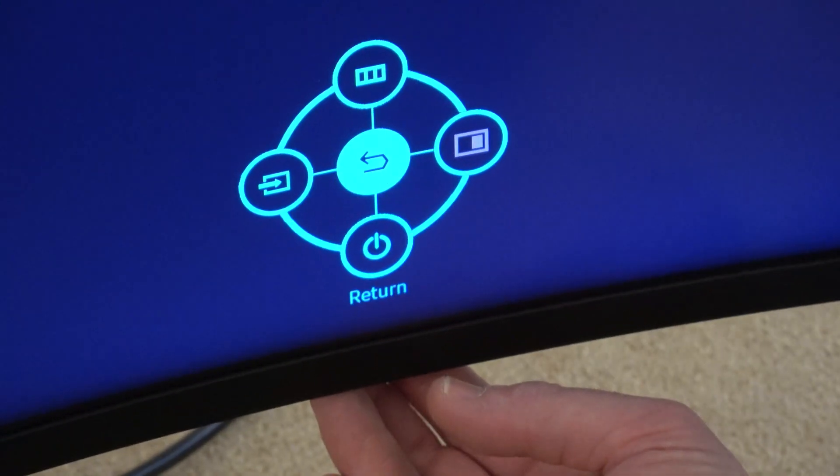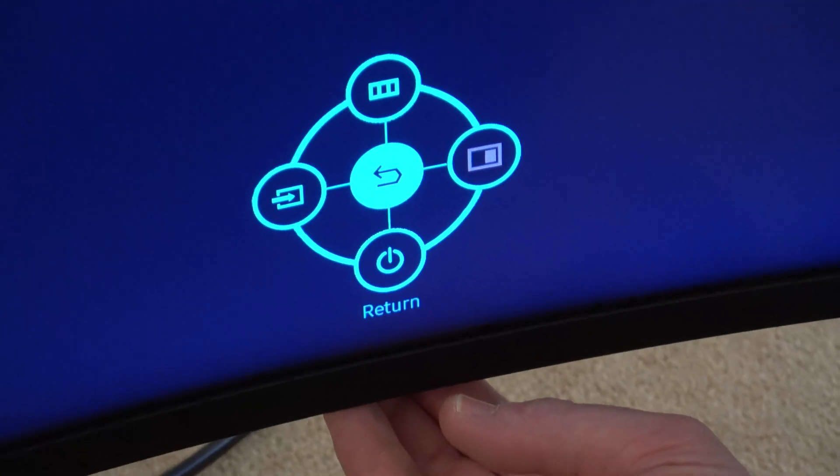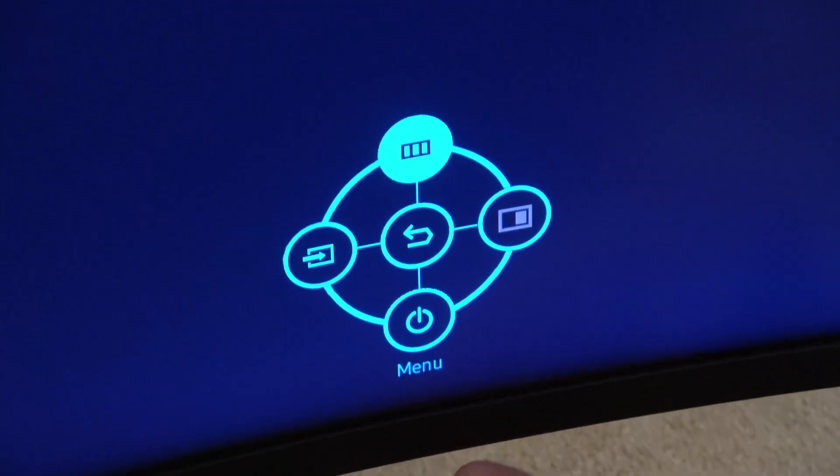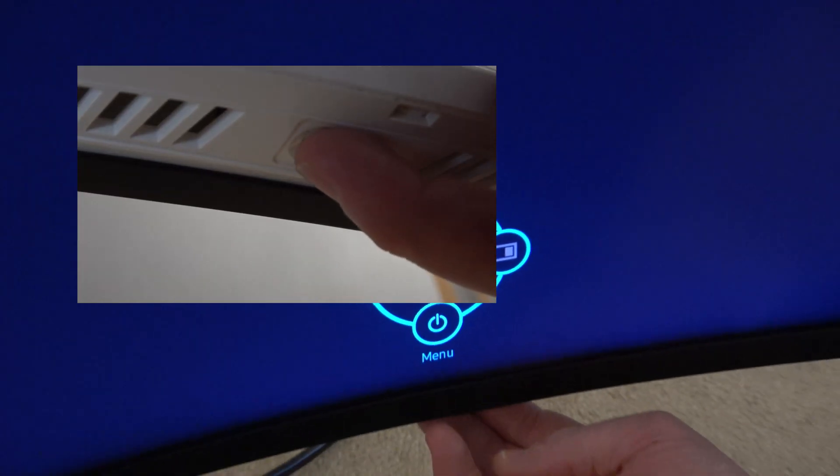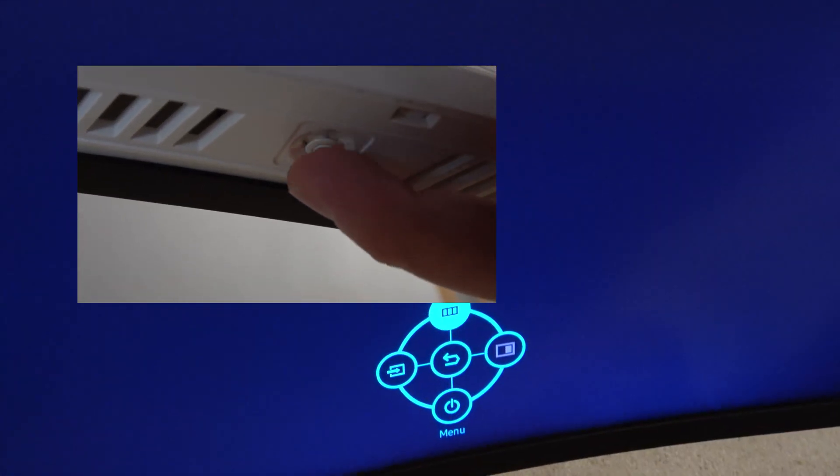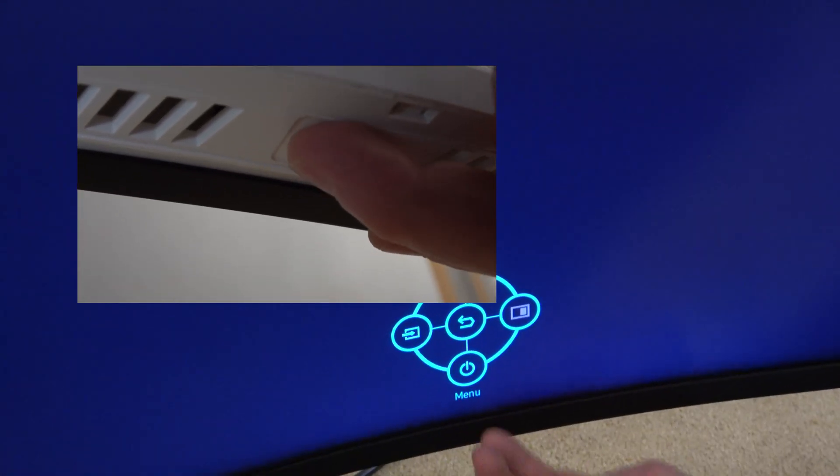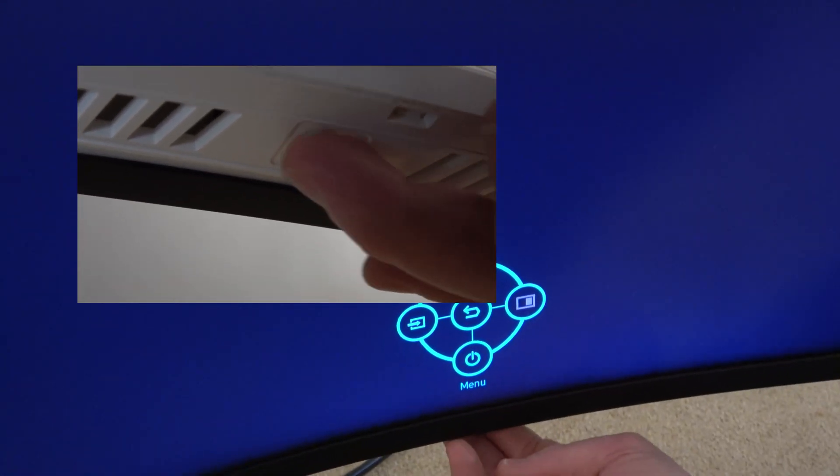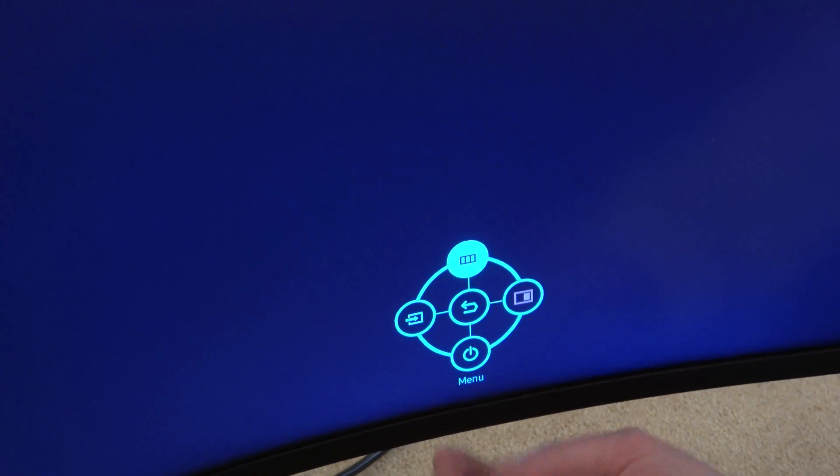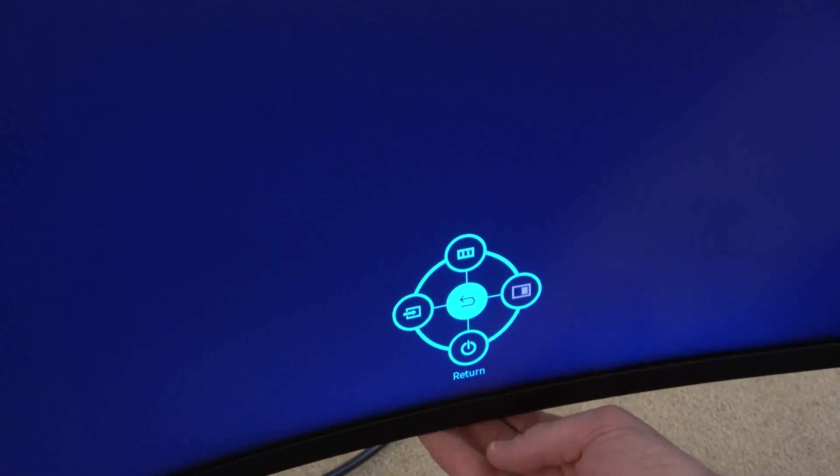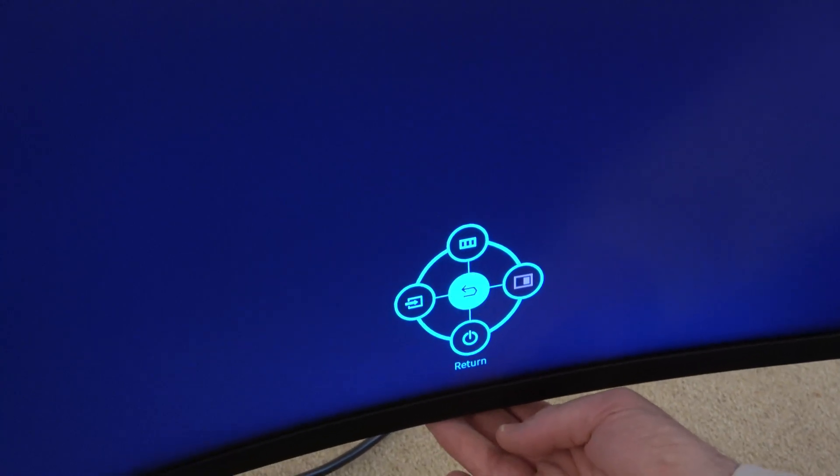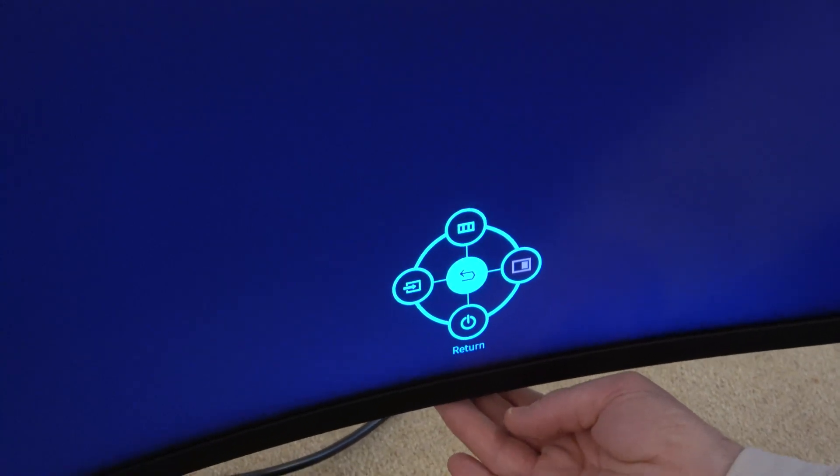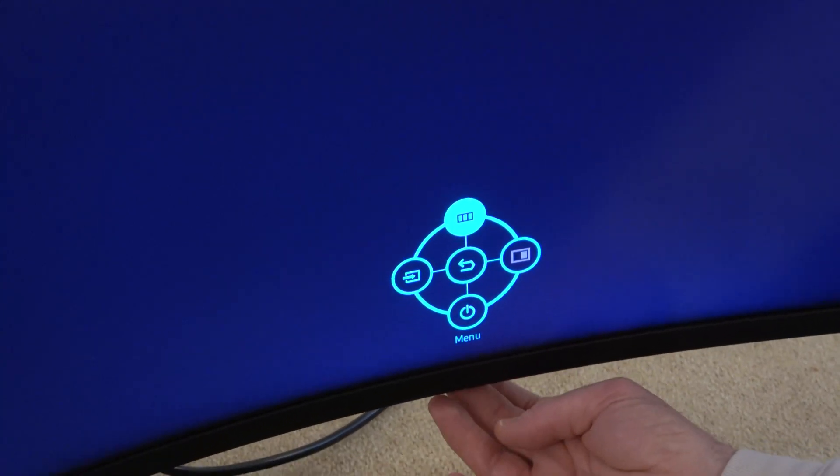We're going to go to the menu. There's a little toggle switch down here where you can go up, down, left, and right, and press in to confirm. I'm moving it around now, going up to menu and pressing in to confirm.